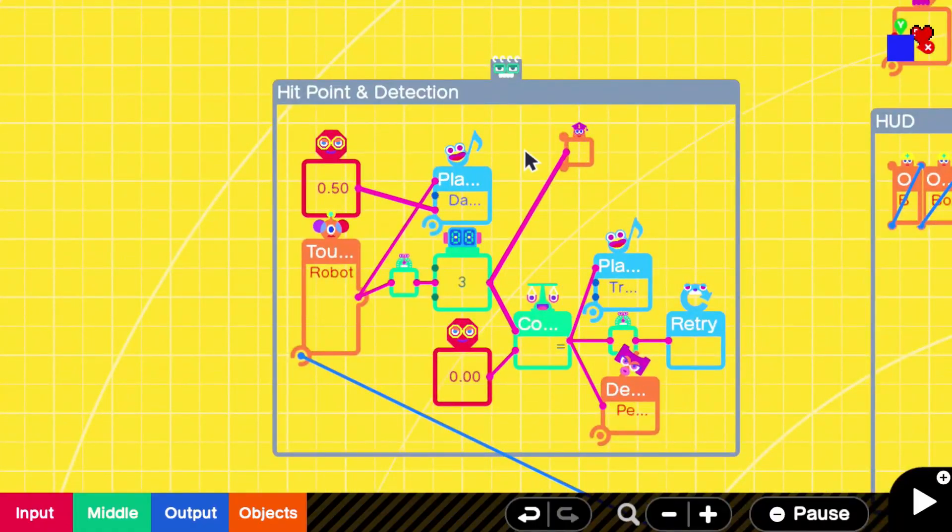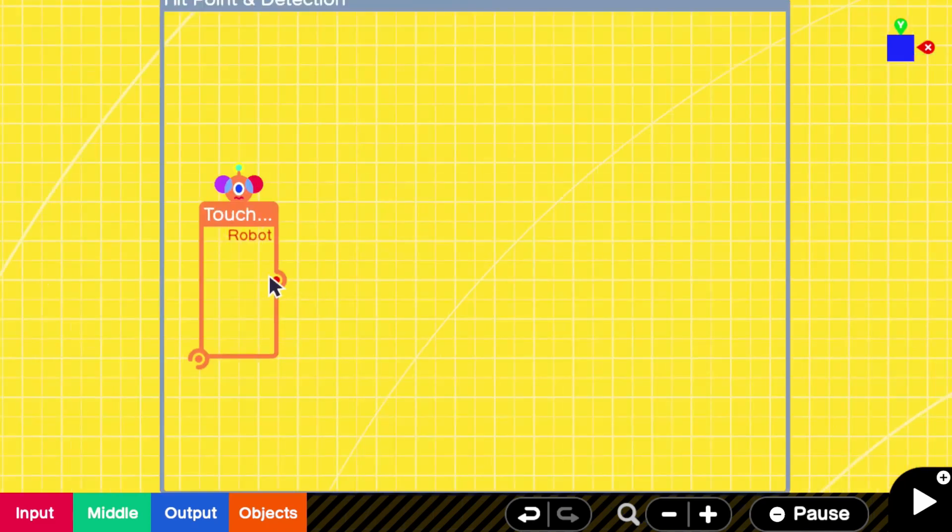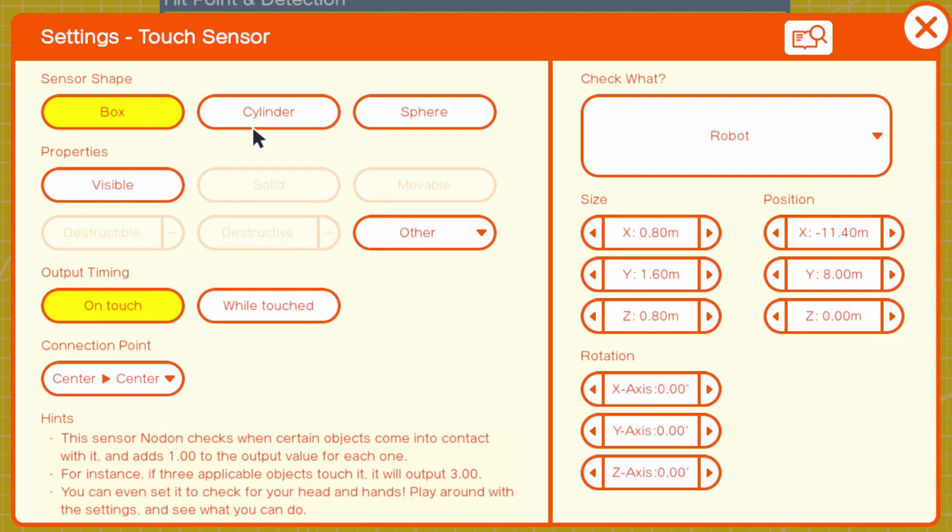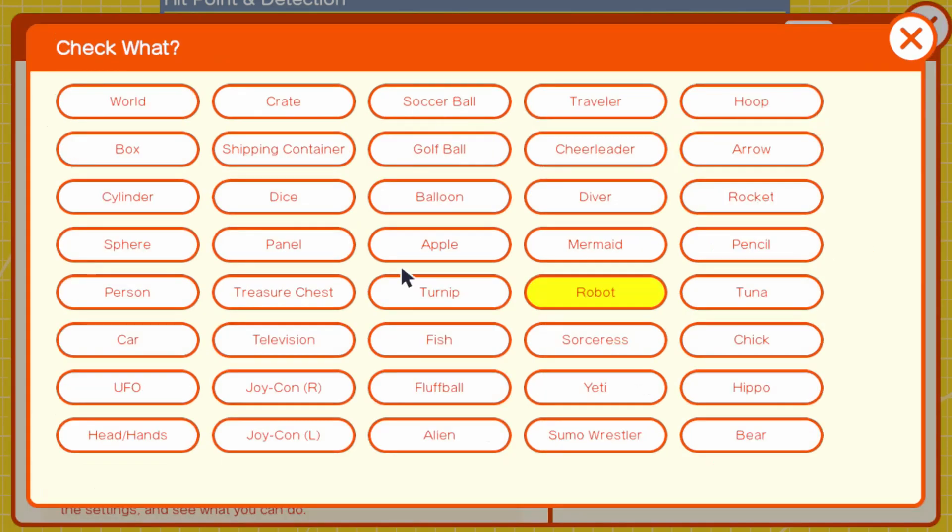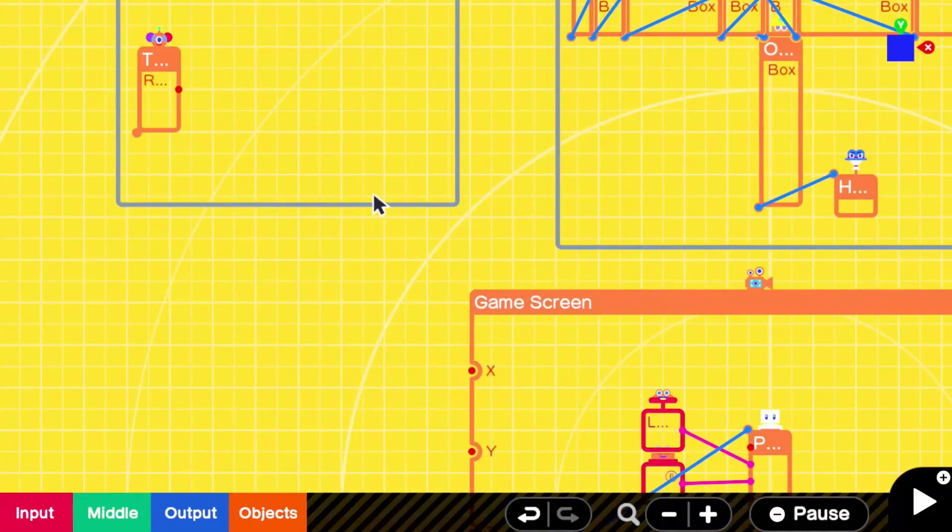The most complex system we have within this HUD display is our hit point detection. Now if you want your player to have multiple hit points you're going to need to set this up. So let's go ahead and go through how this works. The very first thing we're going to want to grab is a touch sensor. Now within the settings in here we're going to want on touch, center and center. It can be a box, a cylinder, a spear, whatever you want. This is basically your player's actual hitbox. So whatever you want the size of your hitbox to be this is what you're going to want to set it to for that size. In the check what section, we're going to make sure it's set to whatever our enemy's fancy object is. So for this I've been using a robot but if you want let's say you have a robot, a mermaid and all these different sorts of enemies that have different special objects you're going to want to change those at this point.